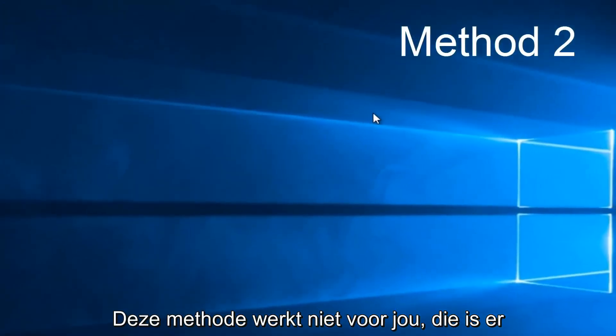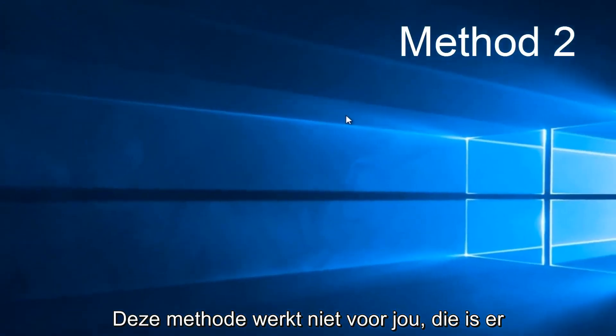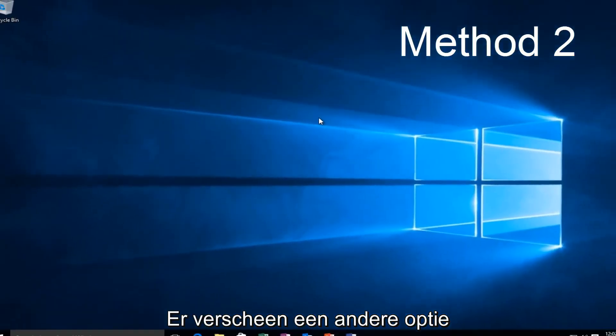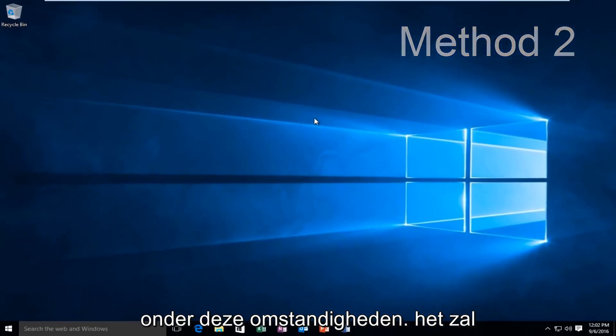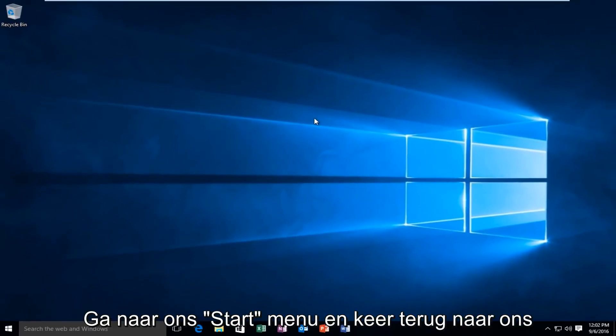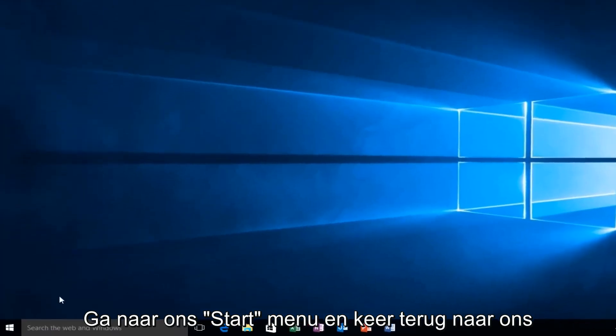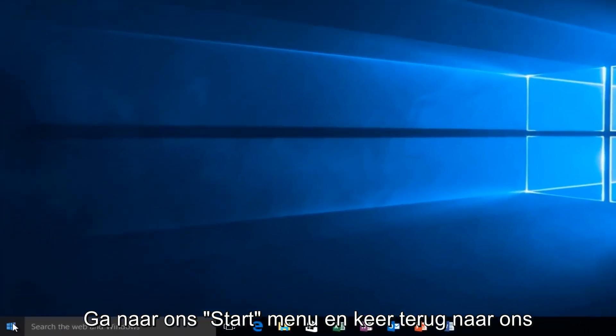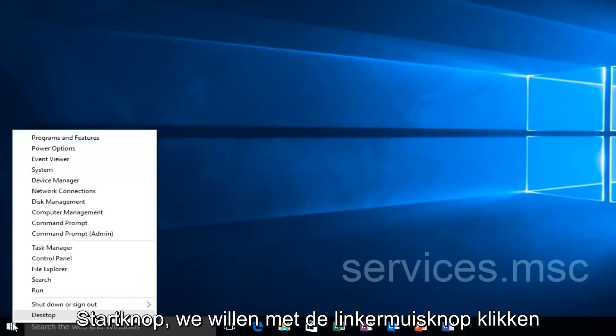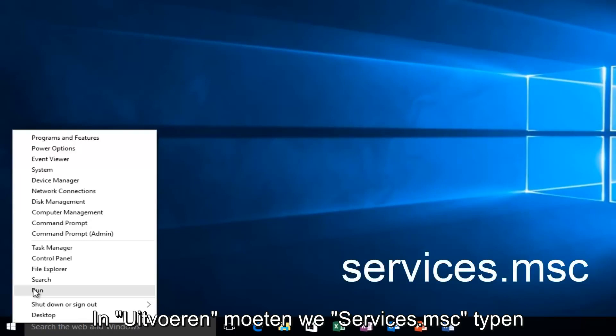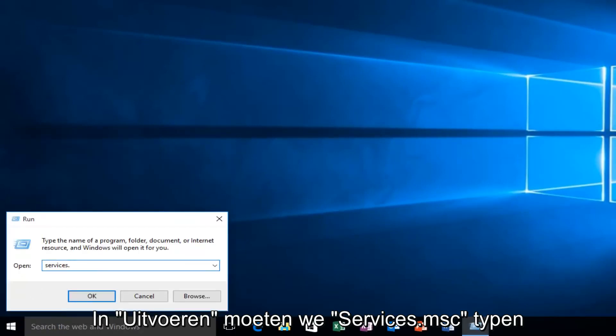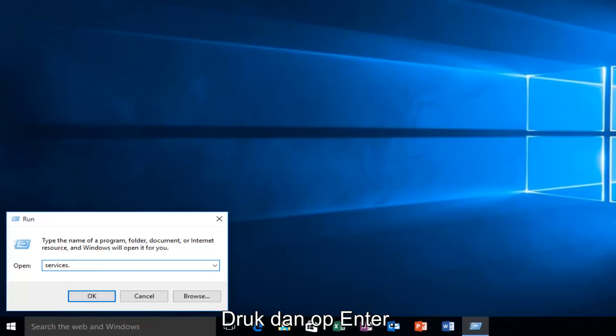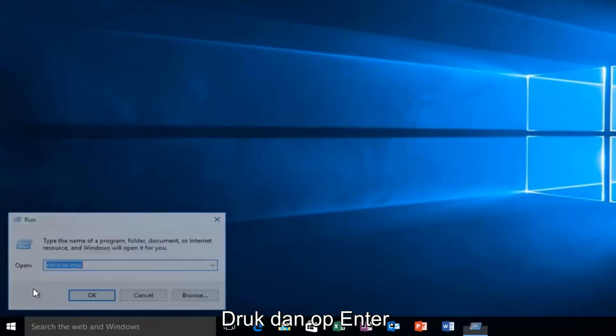If this method does not work for you, there is one other alternative that comes to mind in this instance. And that would be to head back over to our Start Menu. We want to right-click on the Start button and left-click on Run. We want to type Services.msc and then click on Enter.